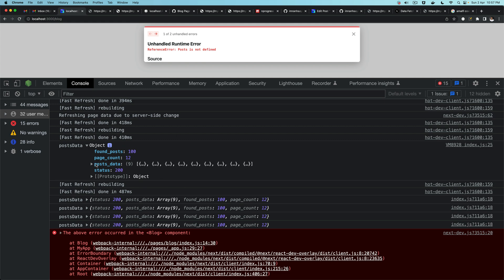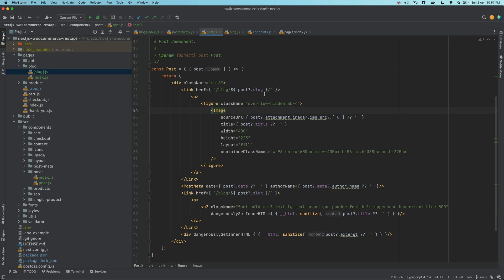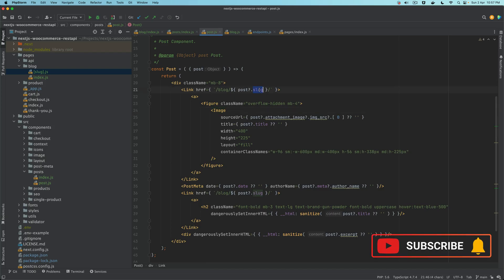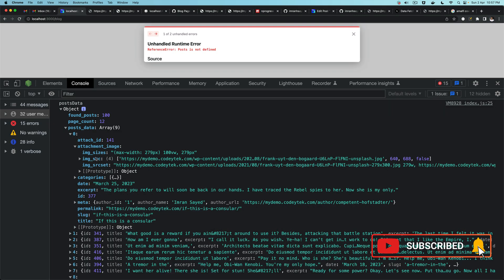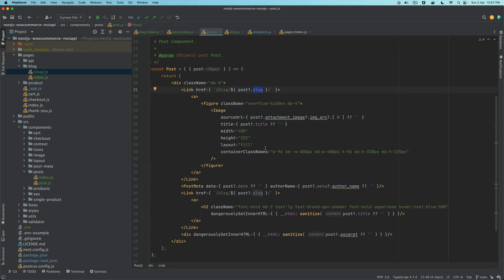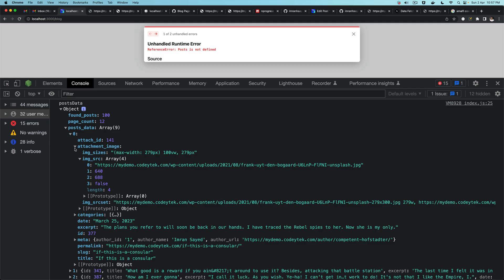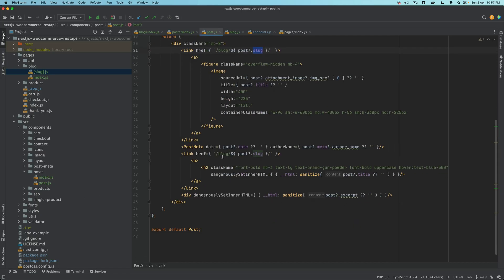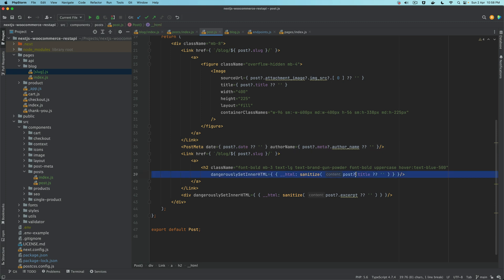Under the post data you have the slug, the attachment image source — you want the first item which is the URL for the image. Then you have the title, the date, and the author name. We already built the PostMeta component in the previous episode, which renders the date and author name. You also have another element wrapped inside a Link with the title — so whether the user clicks the image or the title, they'll be directed to the single post we've already built.